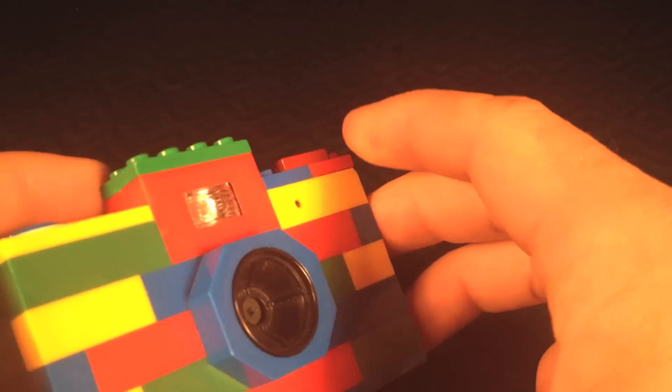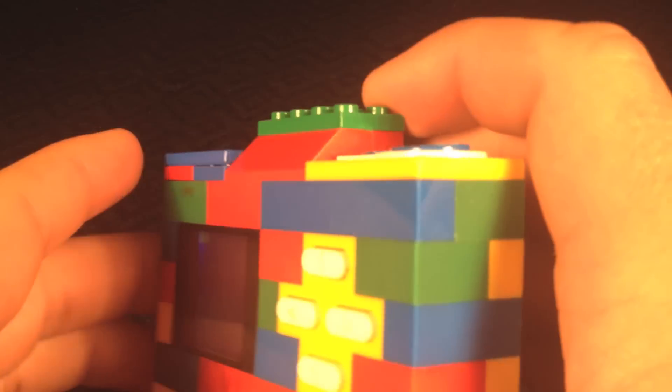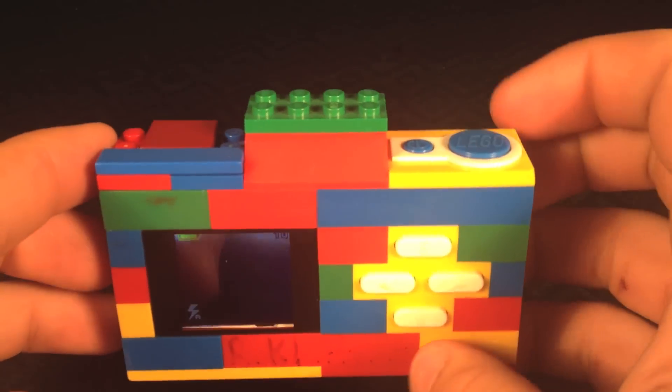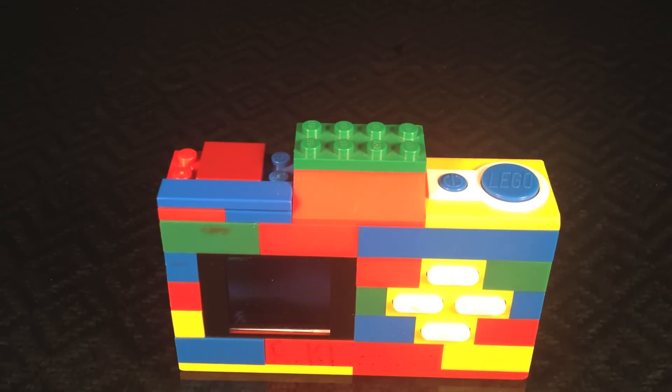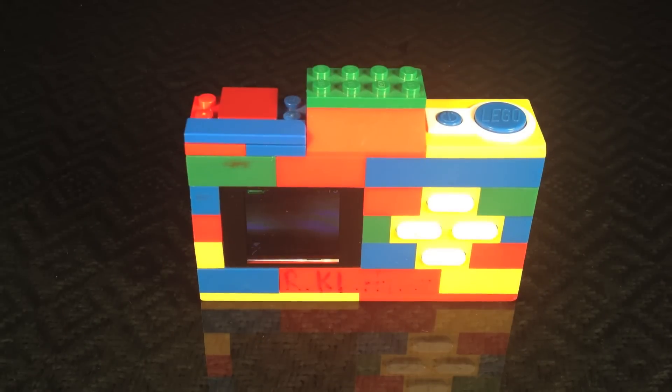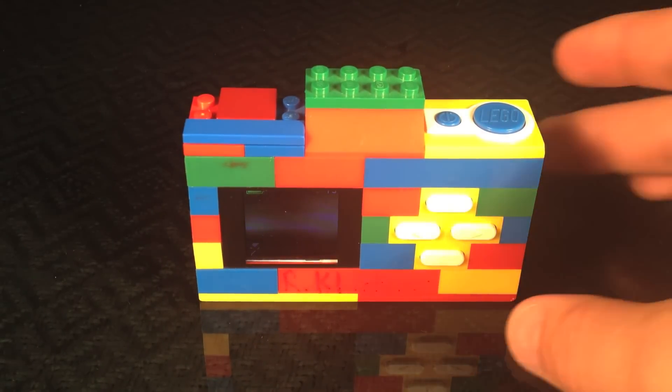So it's a pretty cool little camera. I'm just going to show you a couple pictures now that I took with the camera. Those are just some pictures with the camera right here.